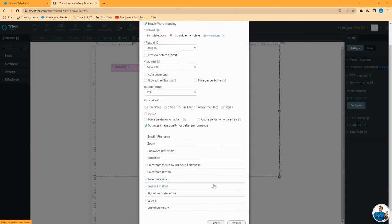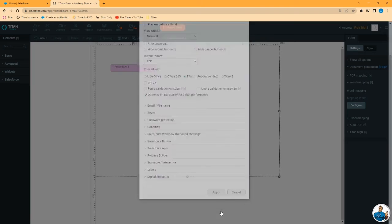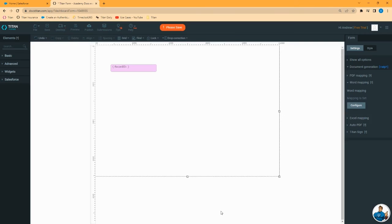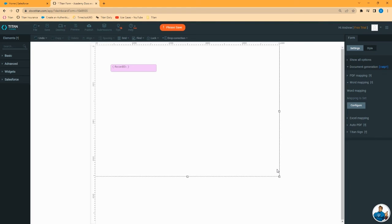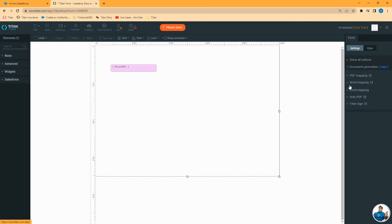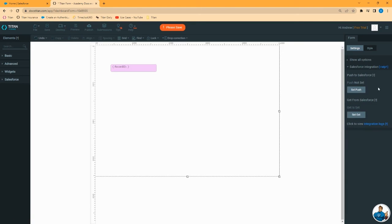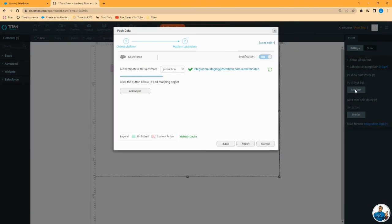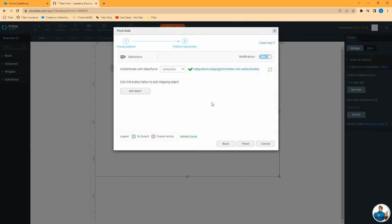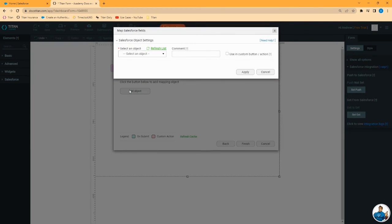If you use quite a few images, consider selecting this option to optimize the image quality. Now let's cover how to push this document to Salesforce. Let's say you don't want to preview the document, you just want to generate it, save it in Salesforce as an attachment. Here you will want to go to Salesforce integration and set a push.